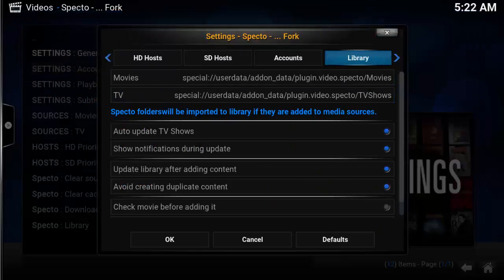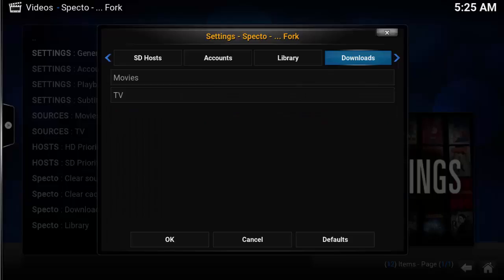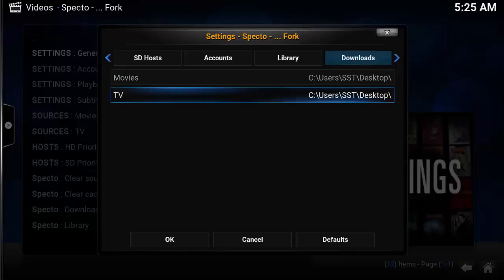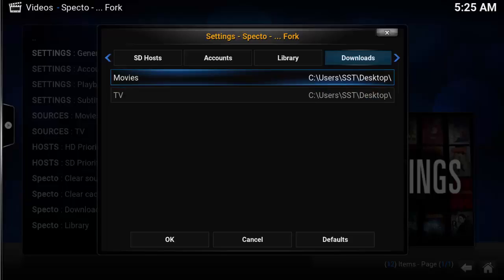The Library tab shows the movies and TV folder location for when shows are updated — a little tag is added to identify that a new show is available to watch. Under the Downloads tab, set up your movies and TV download location if you want to download any of your streams. In this example, I set my desktop for both movies and TV shows.